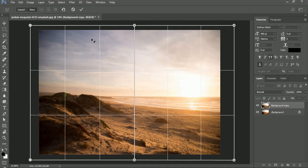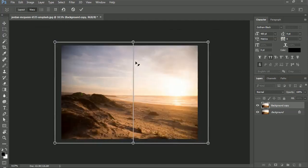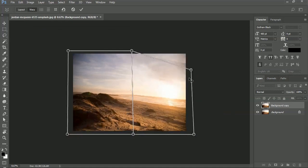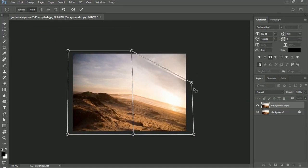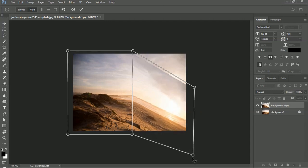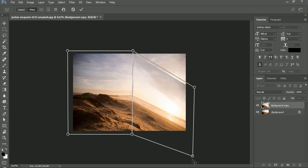Now click on Warp and wait a few seconds. Move both corners down, and click OK when you are satisfied with the result.